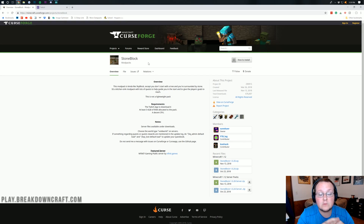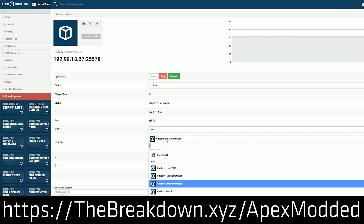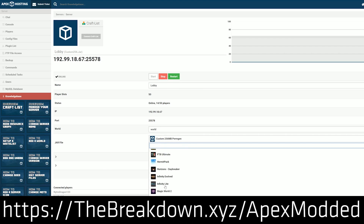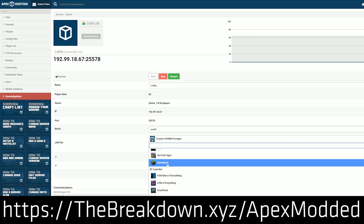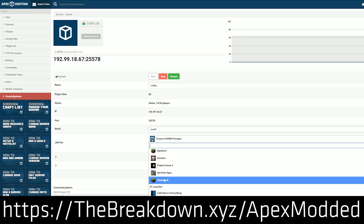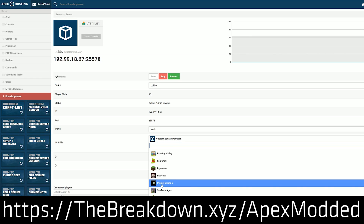First, a message from our sponsor, Apex Minecraft Hosting. If you don't have enough RAM to run a StoneBlock server, want a public server where anyone can join, or just want a simple one-click setup, Apex has the solution. Go to the first link in the description — thebreakdown.xyz/apexmodded — and get a 24-hour DDoS-protected server running StoneBlock with just one click.